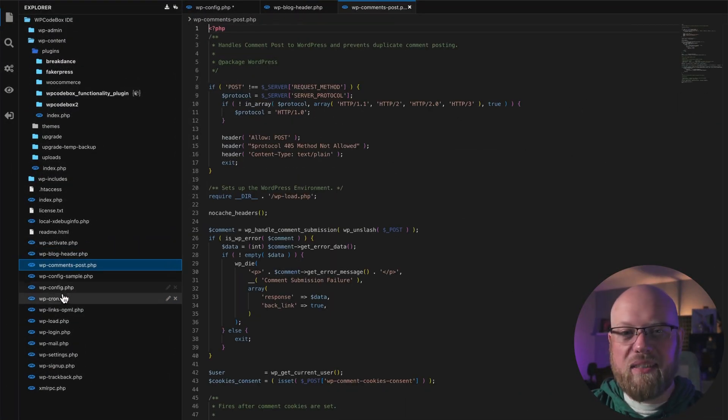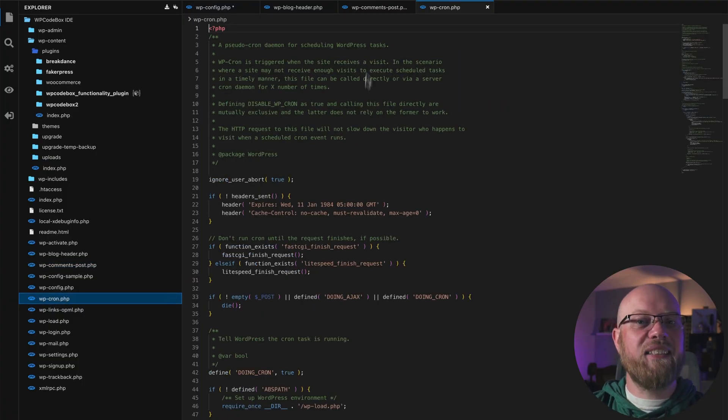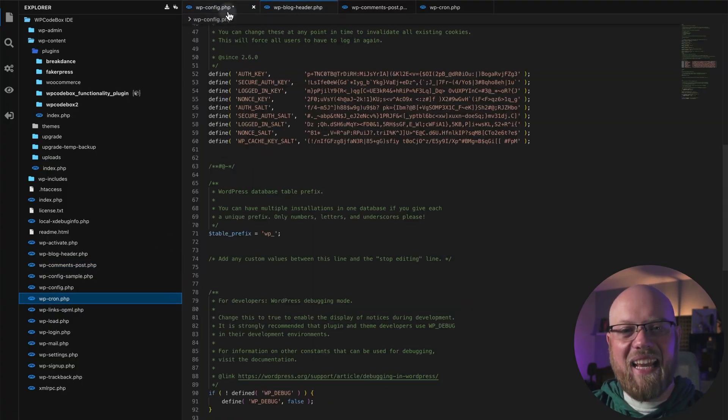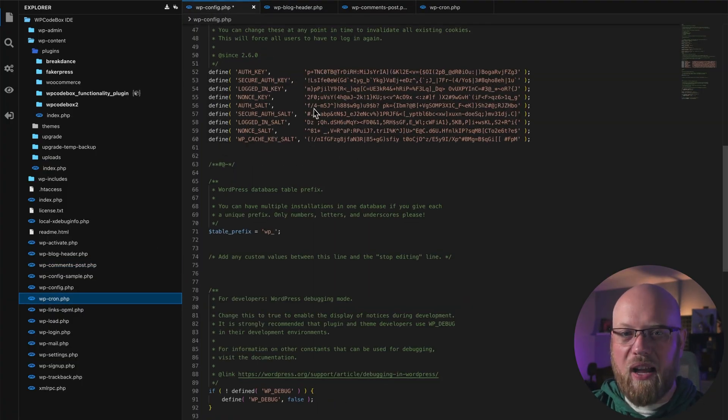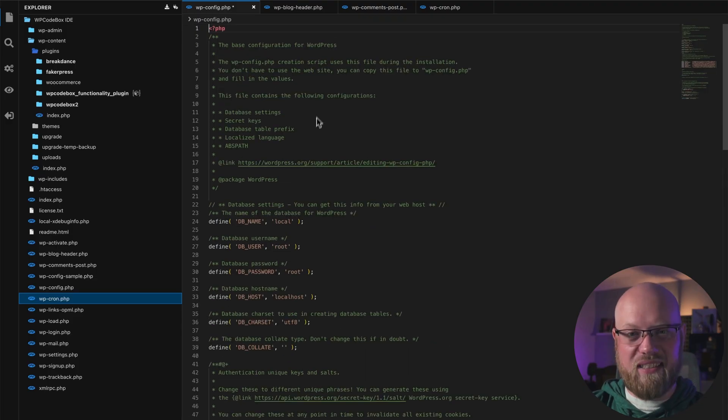The WP Codebox IDE allows you to skip the hassle of remote file management and editing by giving you a full-featured IDE directly on your WordPress site. You can see all of your WordPress site's files, folders, plugins, and themes, and begin adding new files or tweaking existing ones immediately.